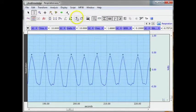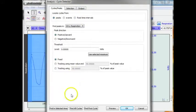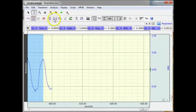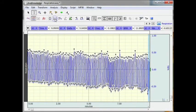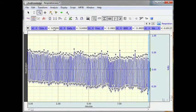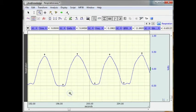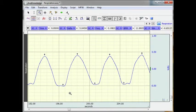And selecting all the data, I am going to hit find all cycles. And if we condense everything down, so now we have got event marks identifying both the peak and the minimum values.